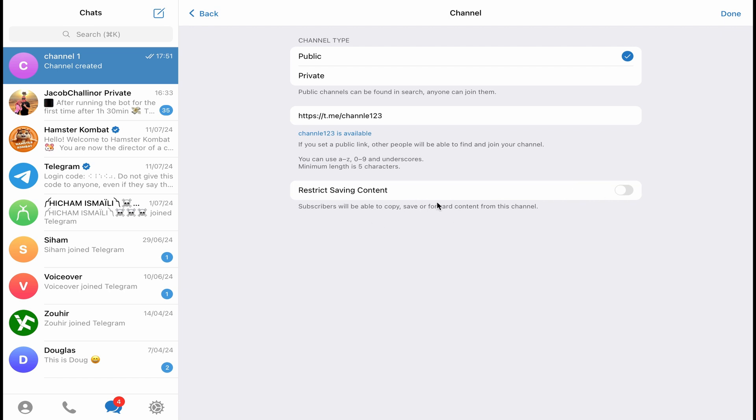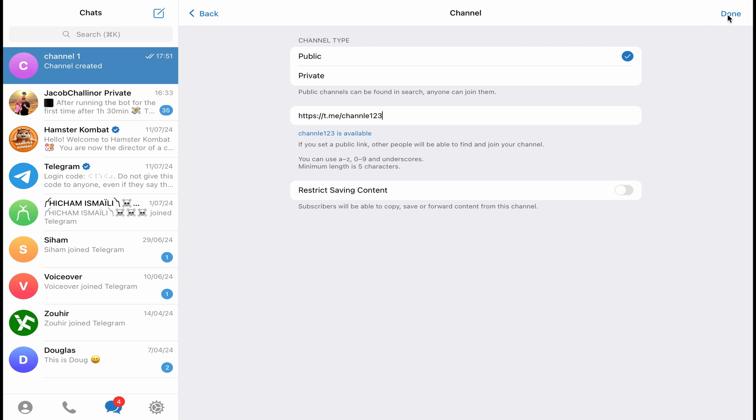And if you want people to be able to copy and save your content from this channel, you can enable this option. If you don't want to, just leave it like this. And after you finish, click on done.